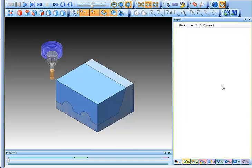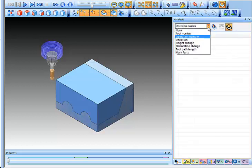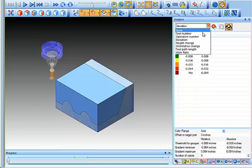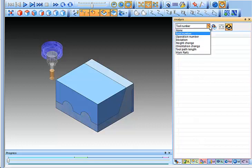Again there's other reporting tools. If there are any gouges or collisions they'll show up in the reporting section. You have different operations where you can check the deviation for leftover material or different colors for the tools that you might be using.